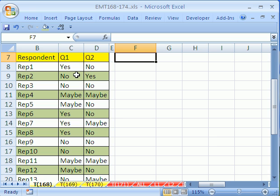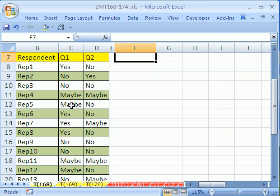Our goal is to create a cross-tabulated table that shows us for every maybe for question 1, how many people said maybe for question 2. When they said maybe, how many times did they say no? And when they said maybe for question 1, how many times did they say yes? We'll do it with a pivot table and a formula.